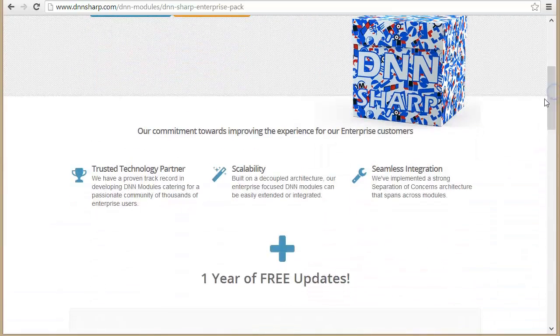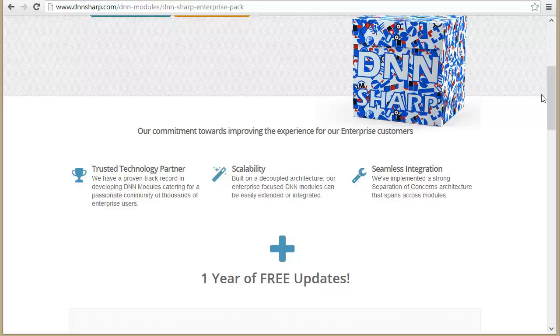Well, first of all, you don't have to implement these modules — we've implemented them for you, and we're actively supporting them, so you can focus on what's specific to your application.